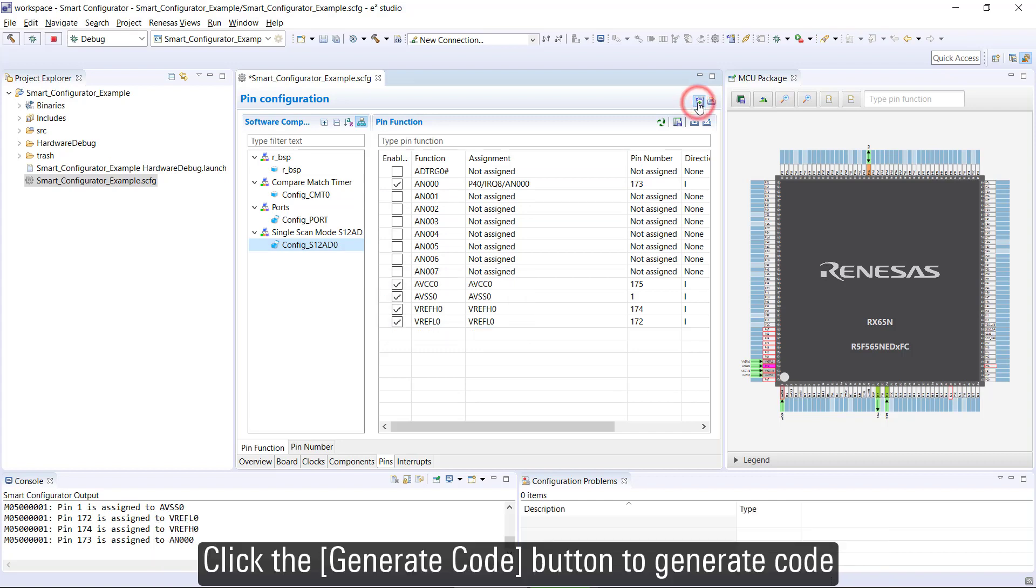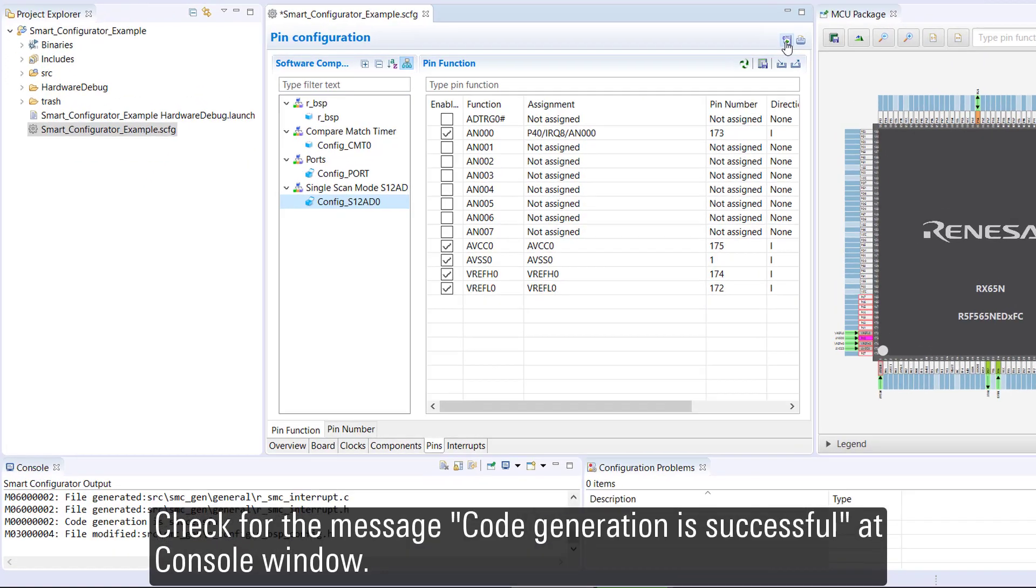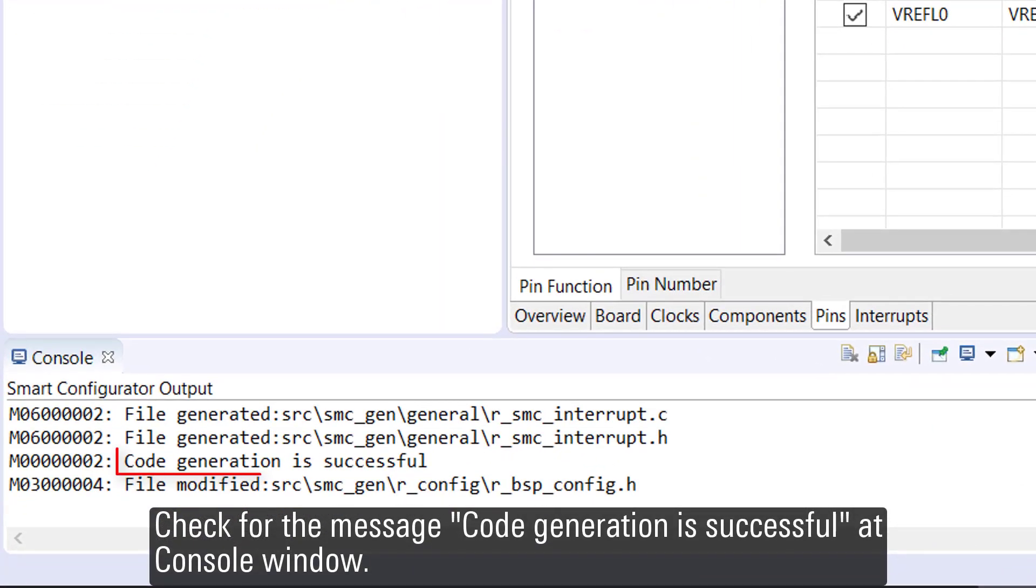Click the Generate Code button to generate code and check for the message 'Code generation is successful' at console window.